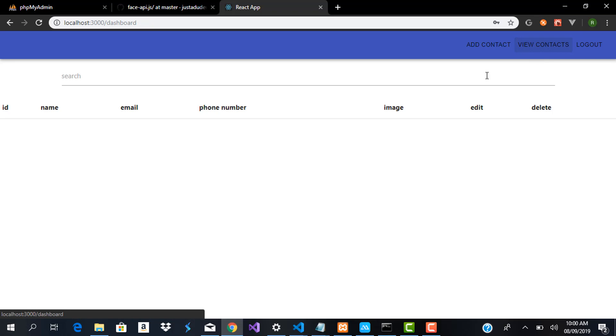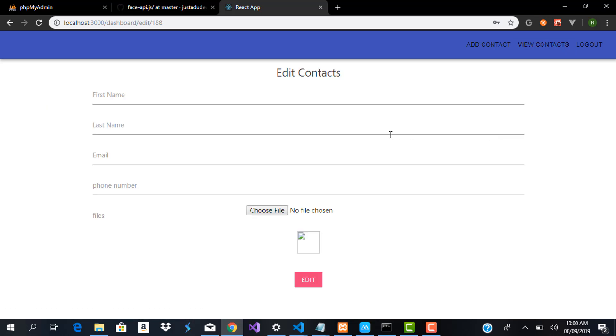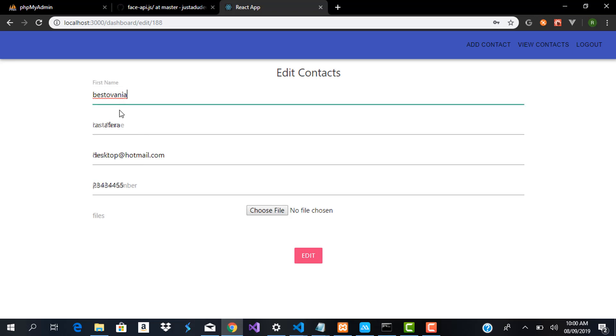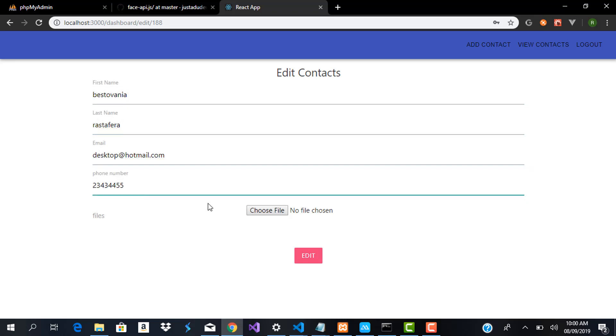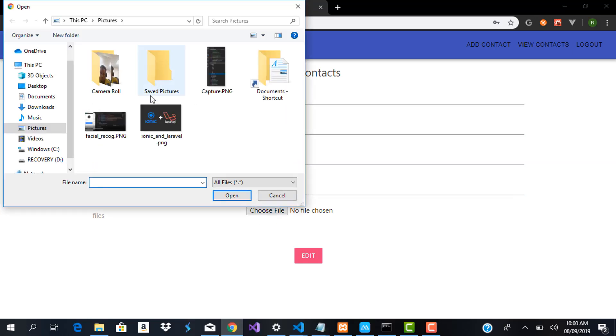Now when I go over to view contact you're going to see Bestovenia, our new contact added to this particular user. I can also edit this contact and you can see all the contact details have been pulled from the database. You can see Bestovenia Rastafera, desktop and his phone number.